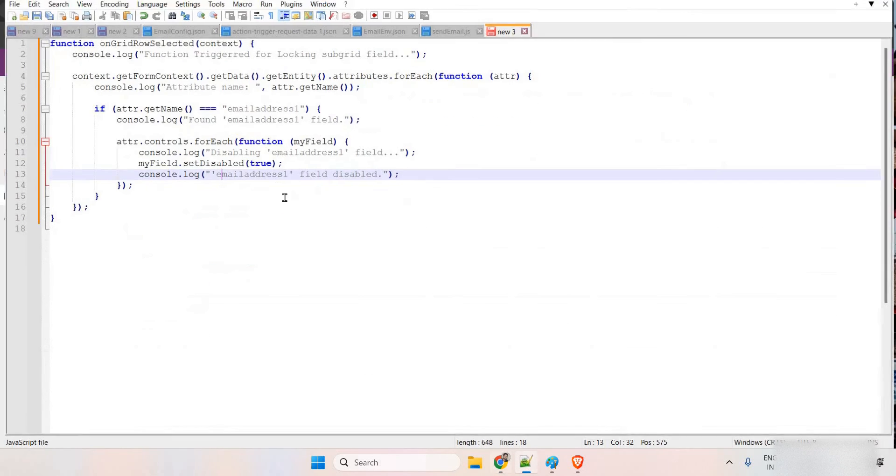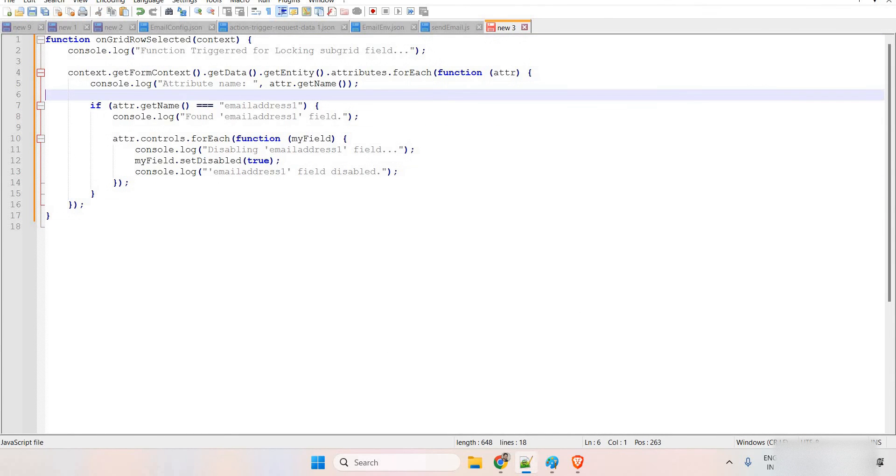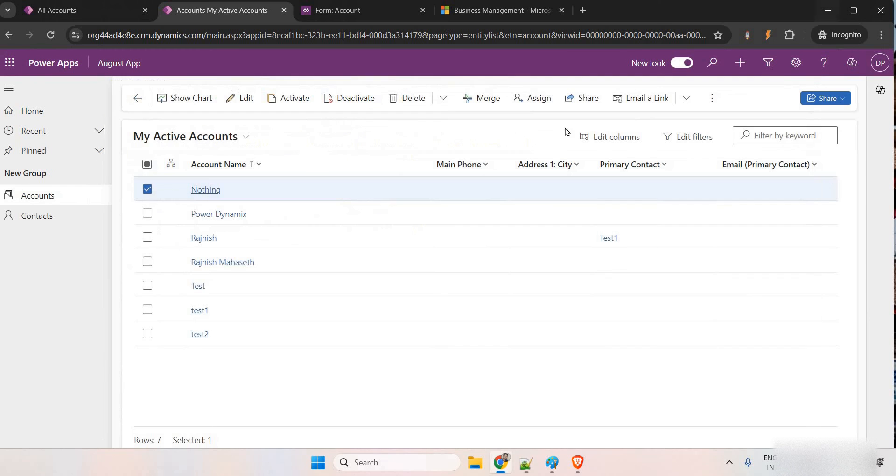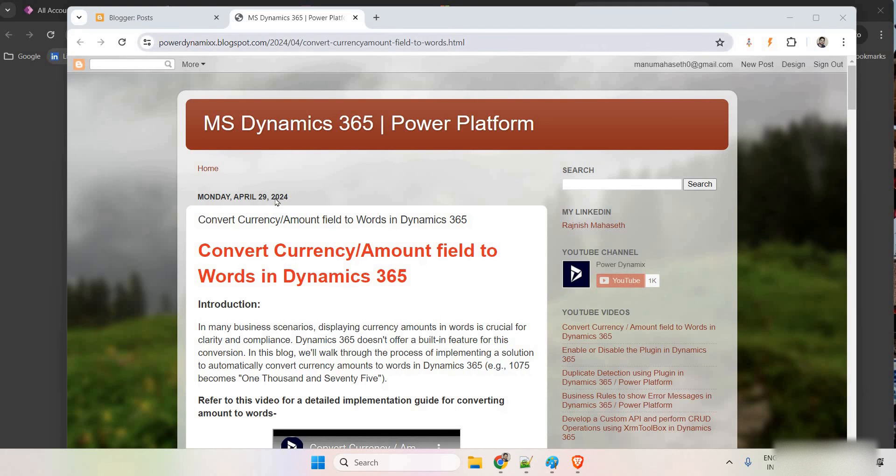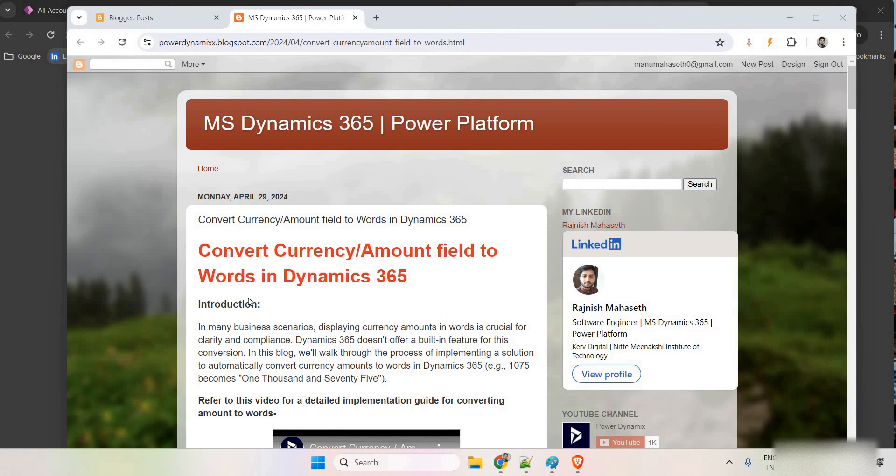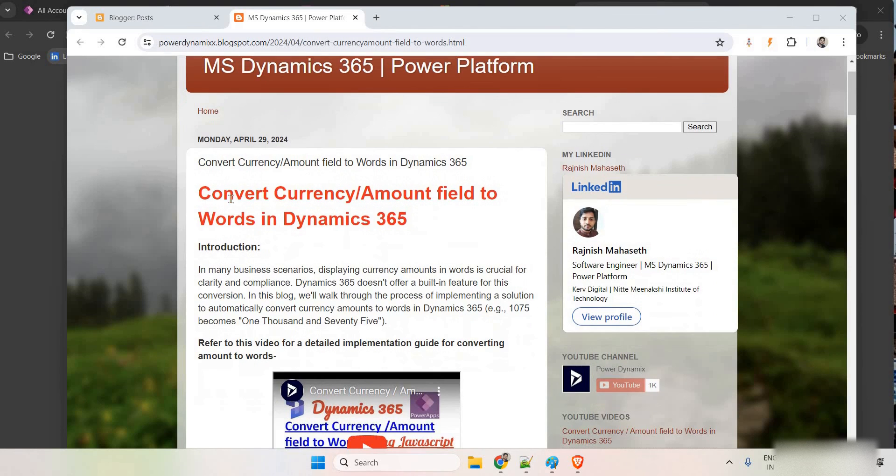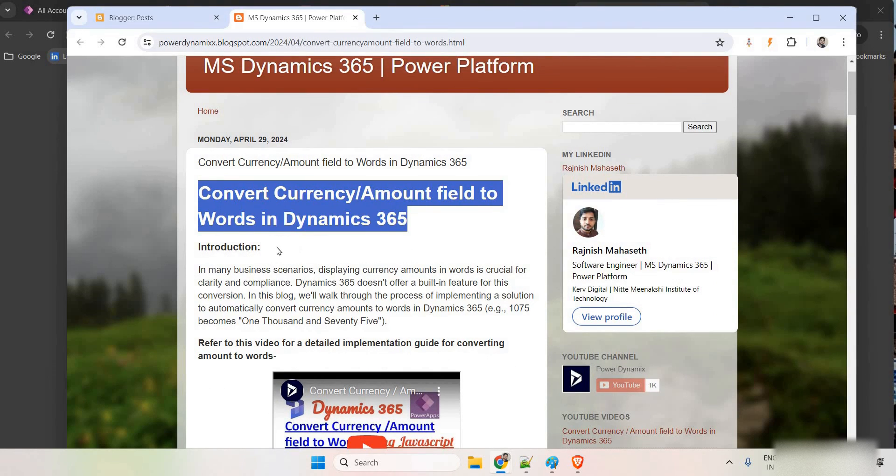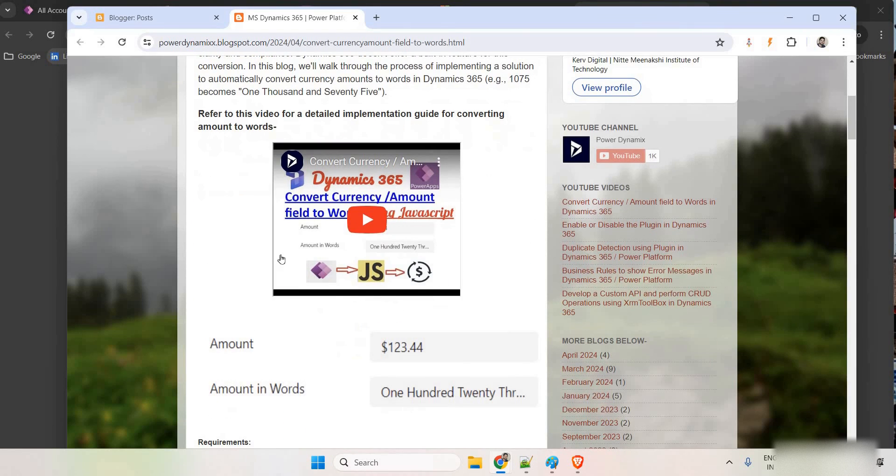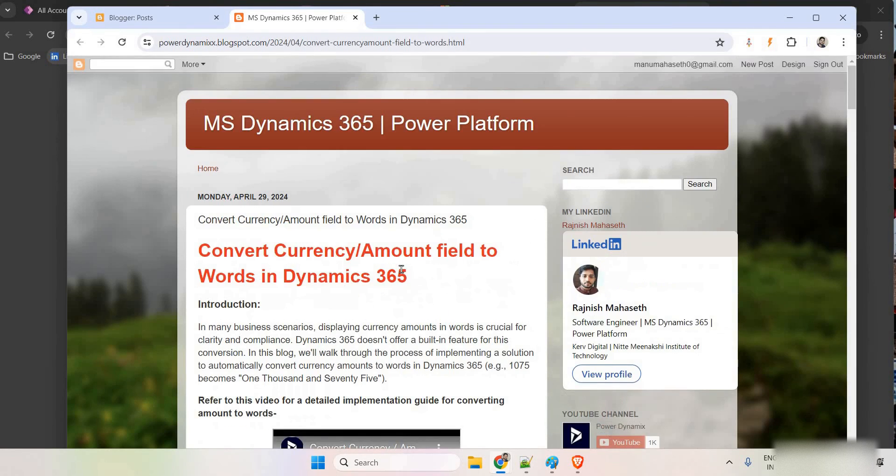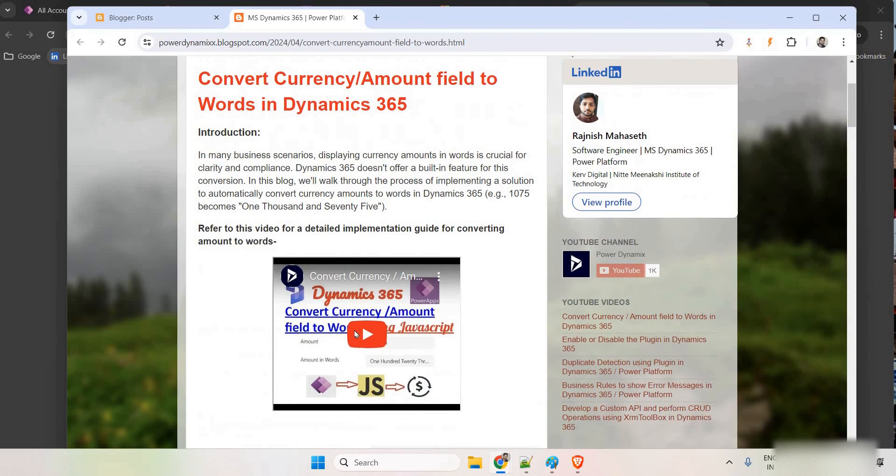Also, to see the code, to get the code and all for anything, you can just go to my website, which is blogs. Once again, let me open it. So, now this is PowerDynamicsBlogspot.com. Let's say you want to add some other functionality to convert the currency to amount or words, all those things. You can simply come to the blog and see all the contents.